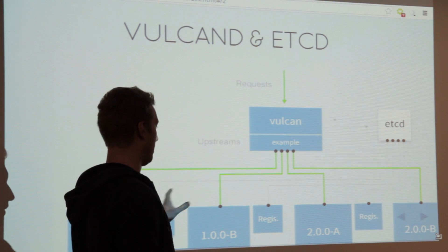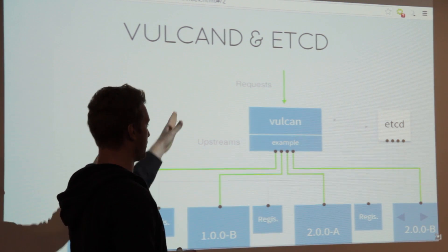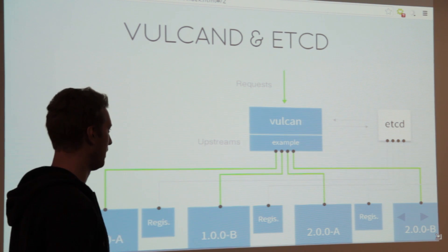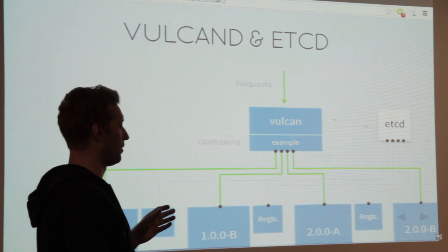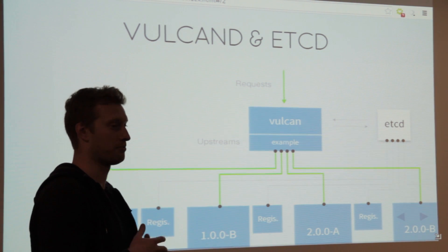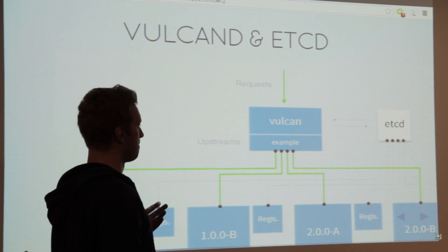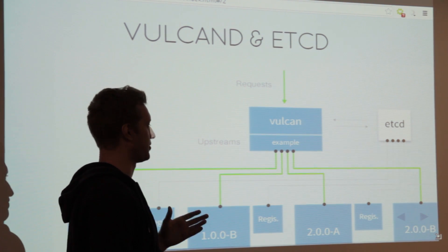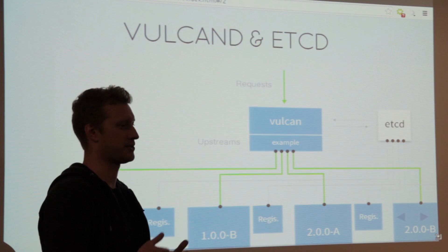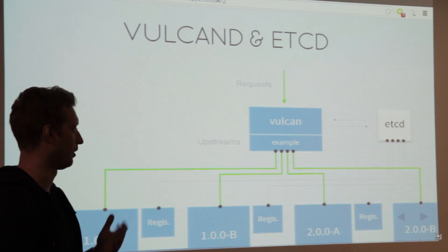Vulcan itself connects and routes traffic to a series of endpoints and backends. There is no need to restart Vulcan — that's actually why I started the project. I was thinking: how can we implement a service that reconfigures itself automatically on the fly, without sending it hub signals or anything like that, so you can control it?